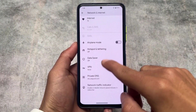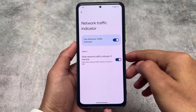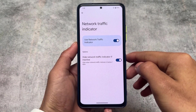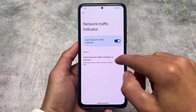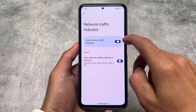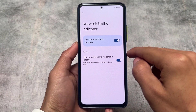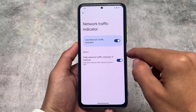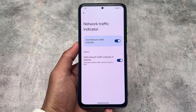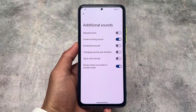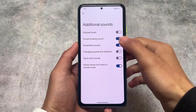The first addition is a network traffic indicator. We finally have the network traffic indicator included, and this is one of the most useful features in this custom ROM. You can enable this option by going into the Network and Internet section in the Settings app. Previously you could install a third-party app for that, but now it's available by default.